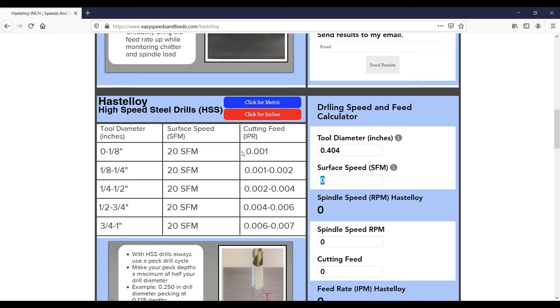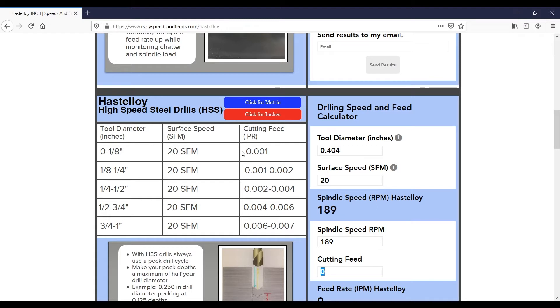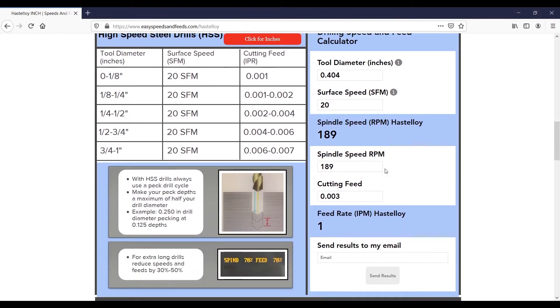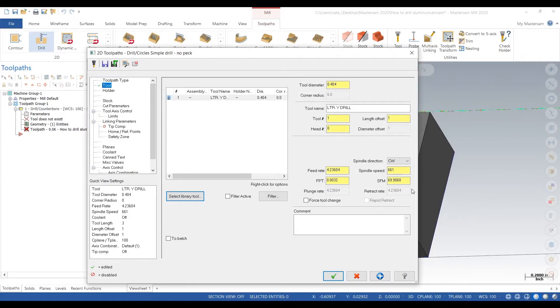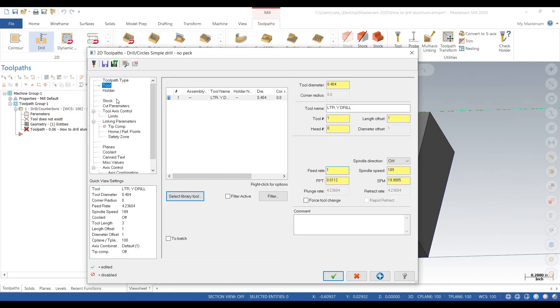And we type in our RPM and our inch per rev, so we're going at 189 RPM and one inch a minute, so we type that in. So we got our tool, our speeds and feeds.